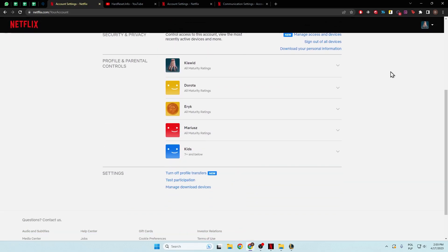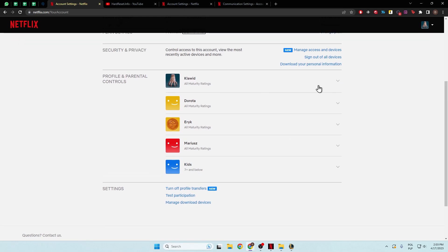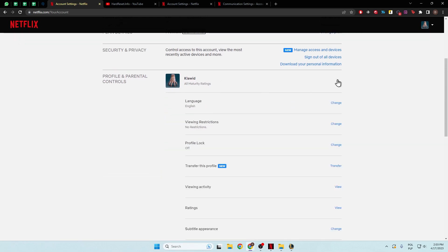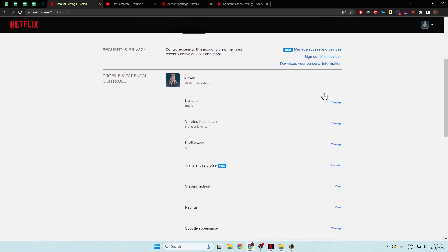Next, you have to pick one of the profiles. I'm going to pick this one, the first, so click on this arrow.